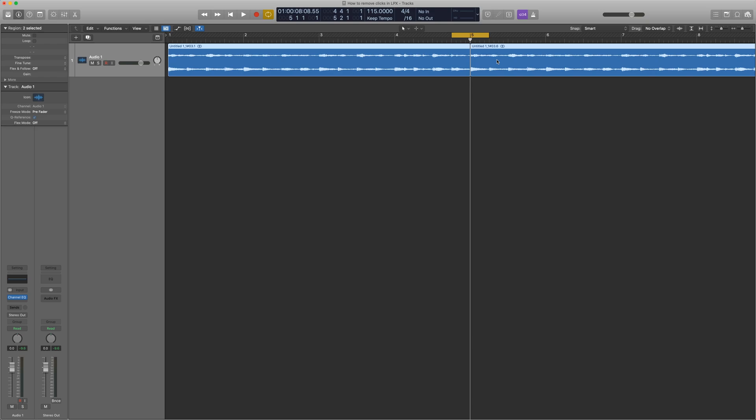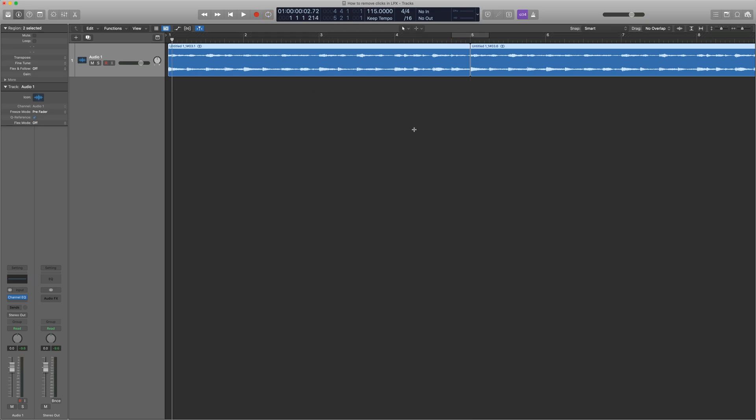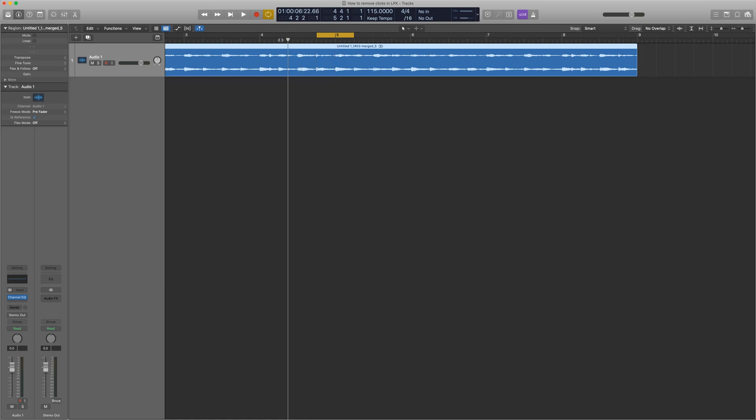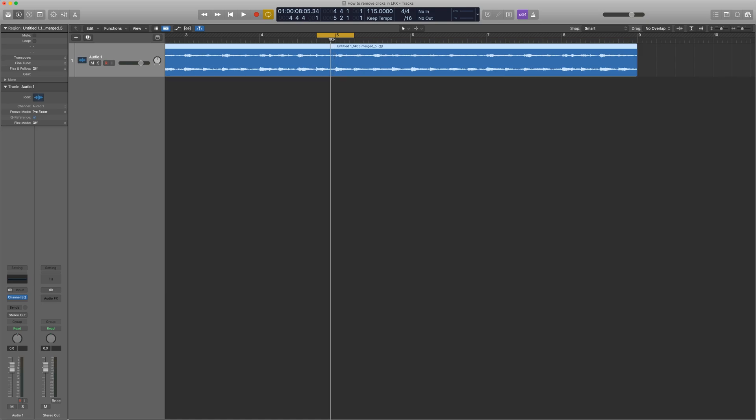I'm going to do this by pressing Command-J after selecting both samples. Logic is going to warn me that it's going to create a new audio file. That's fine. Now you can see that we have one file. I'm putting my cursor right here at the area that I believe the clicks are happening, right at the transition point.